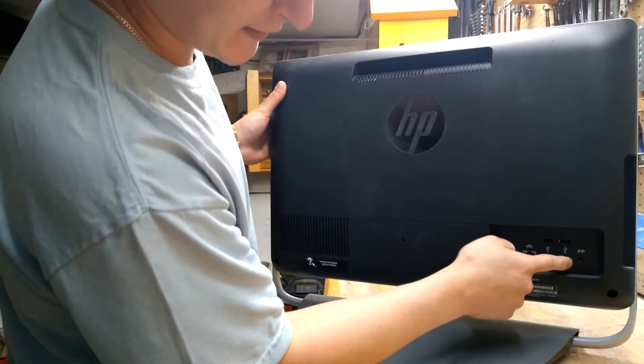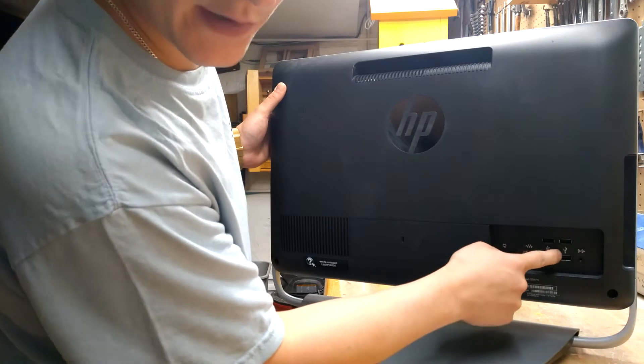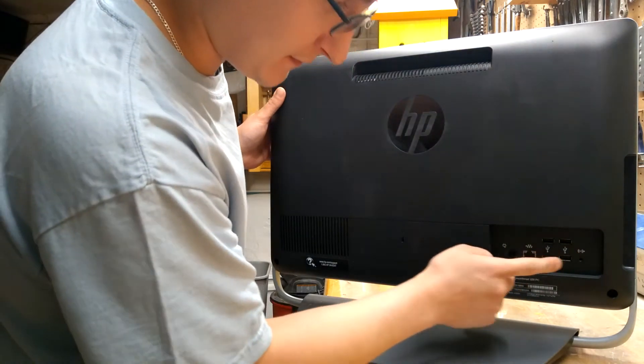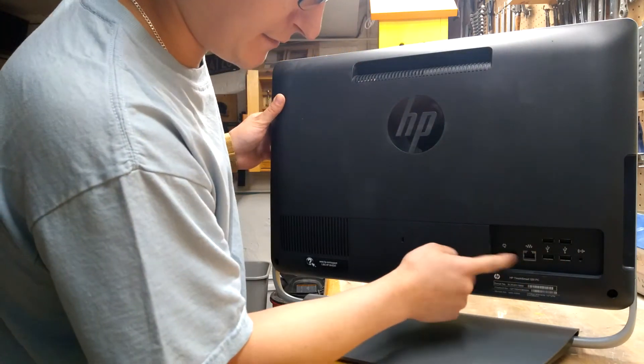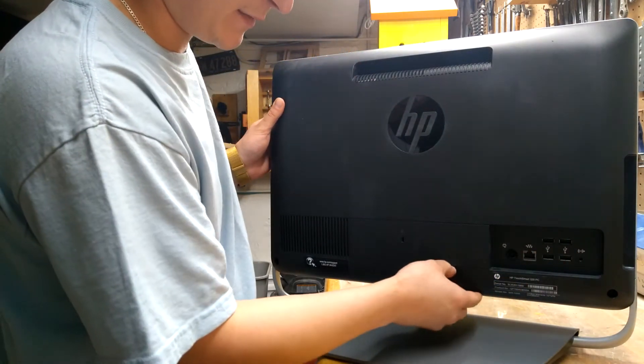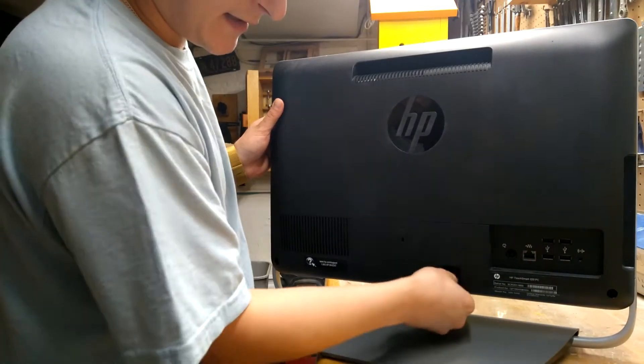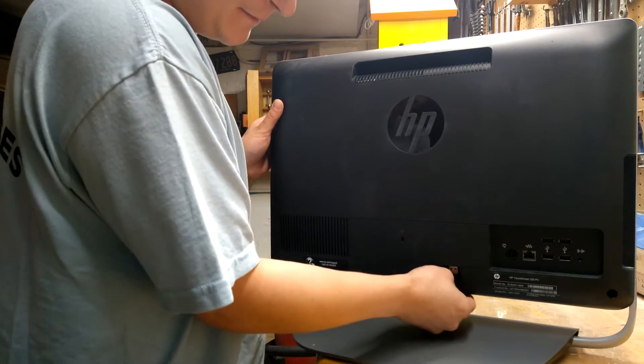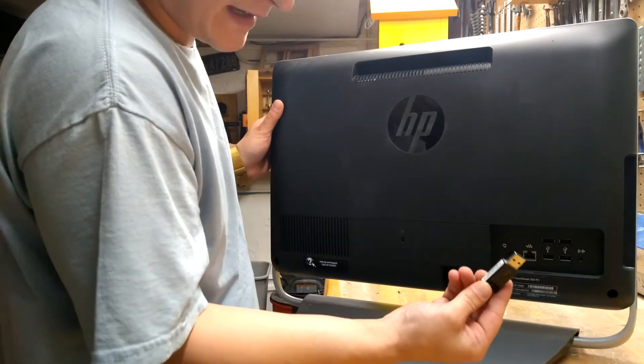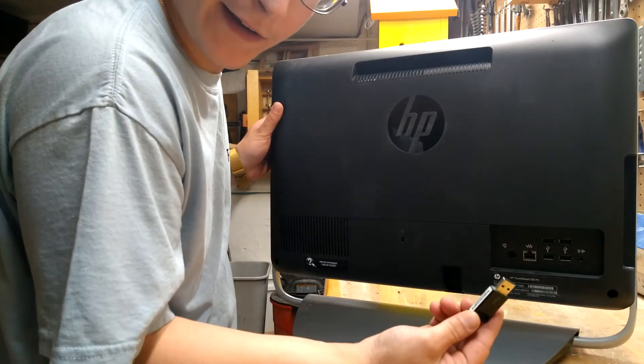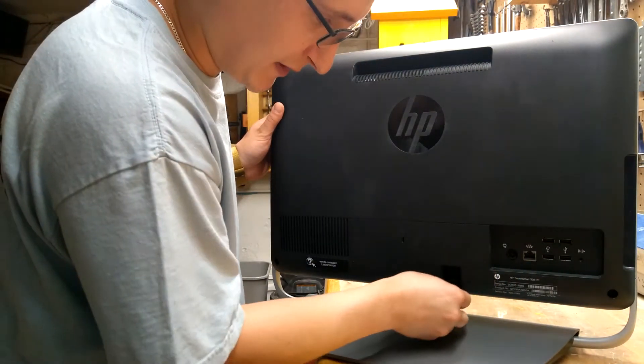and on the back it has four more USB, Ethernet, power, little wireless adapter here. It's actually the Wi-Fi, just a USB stick.